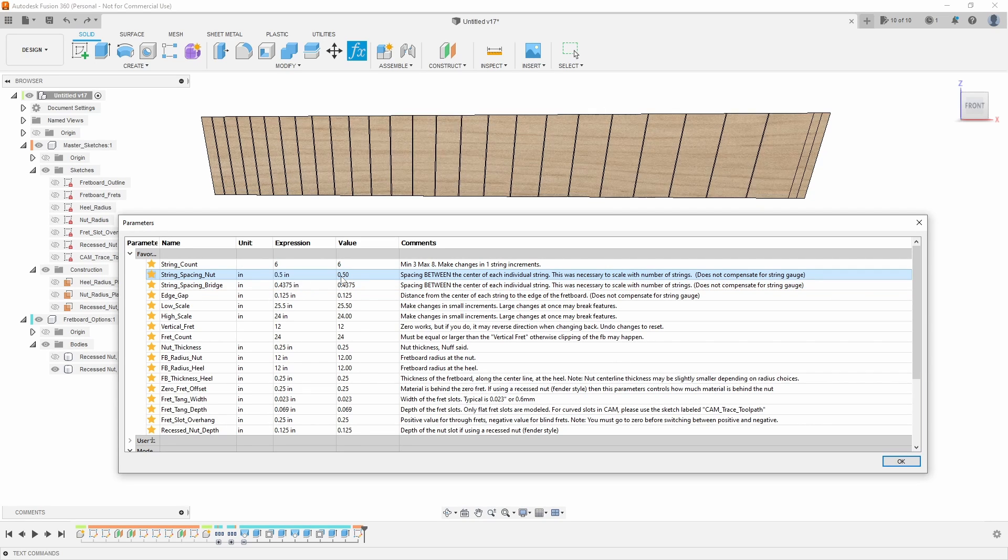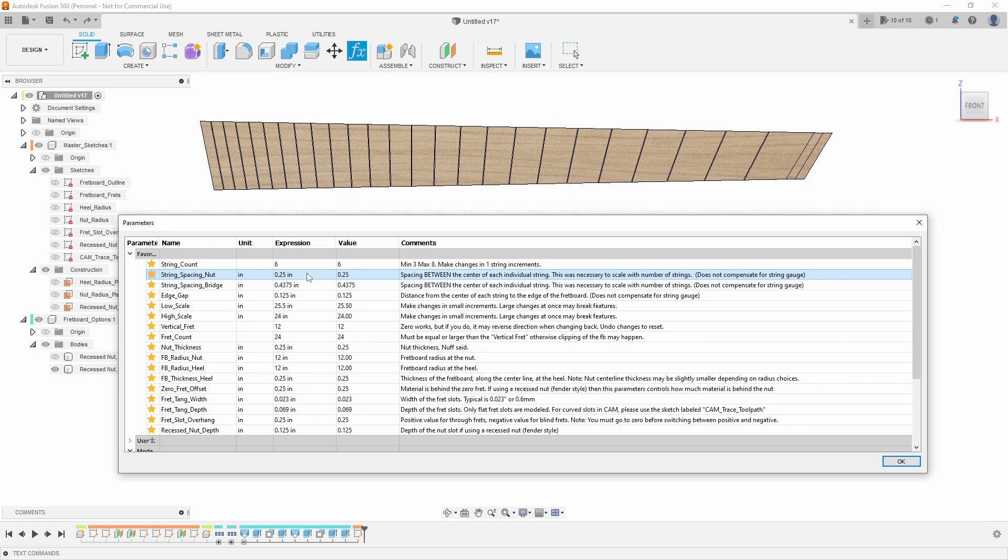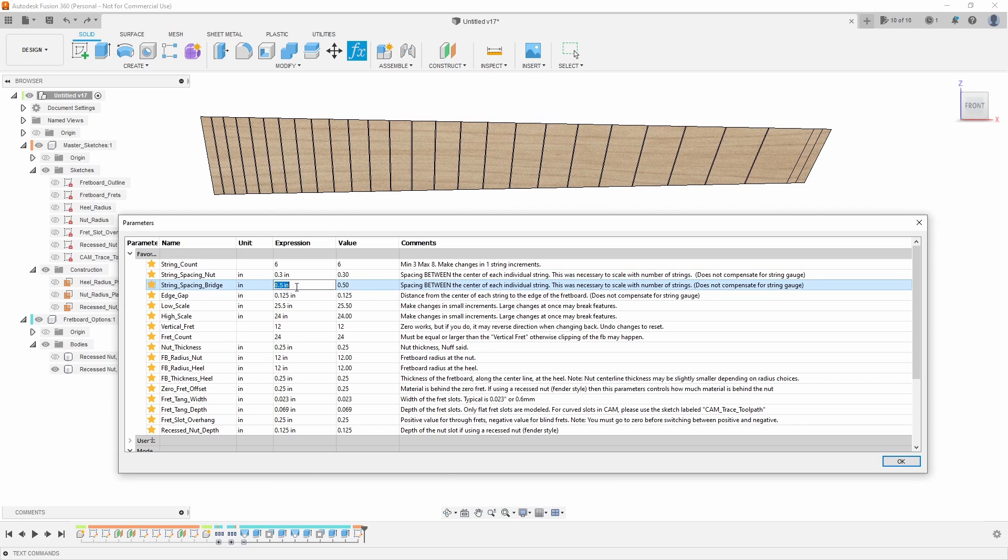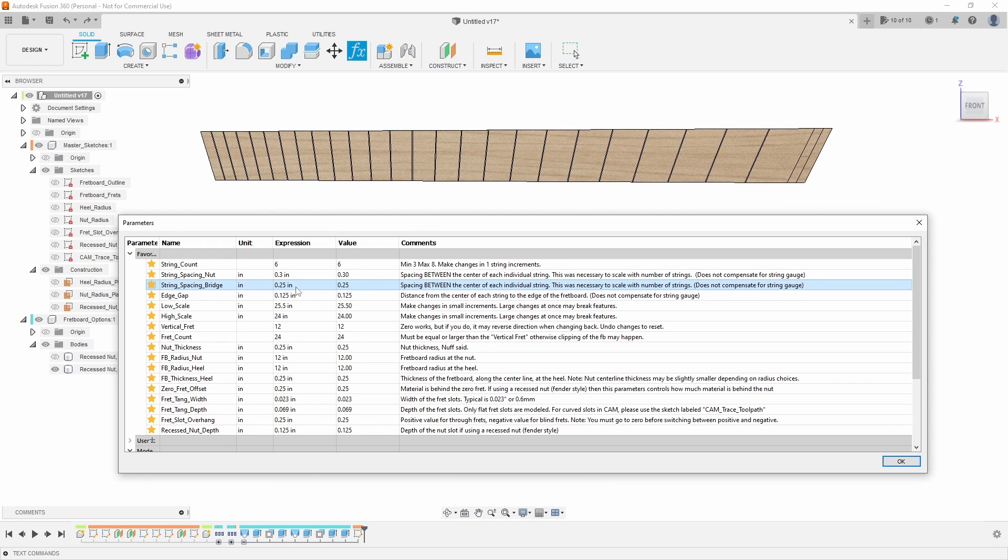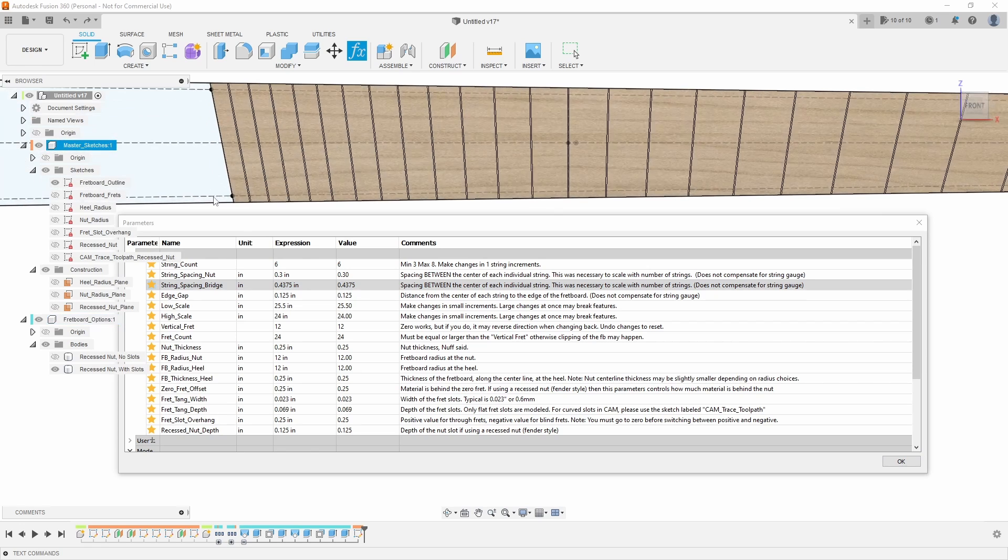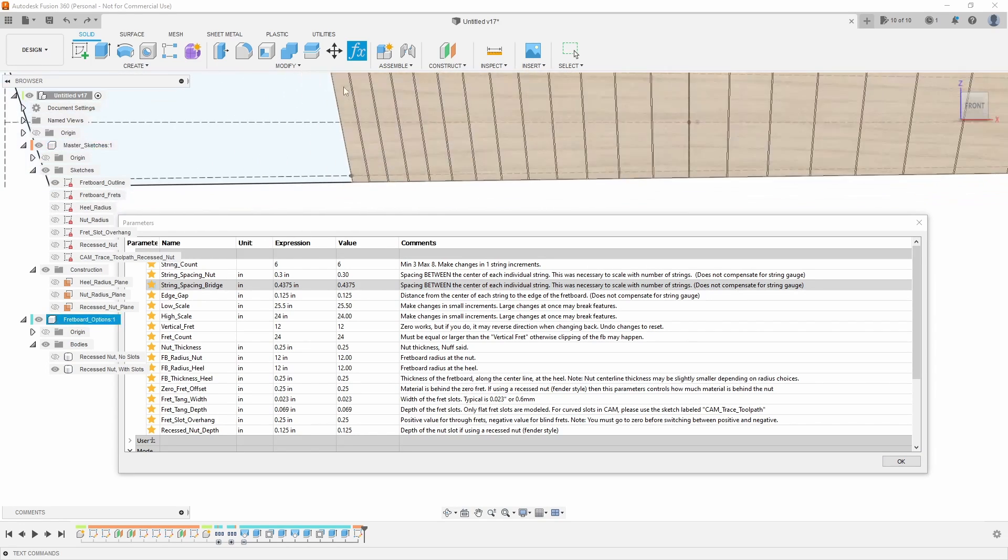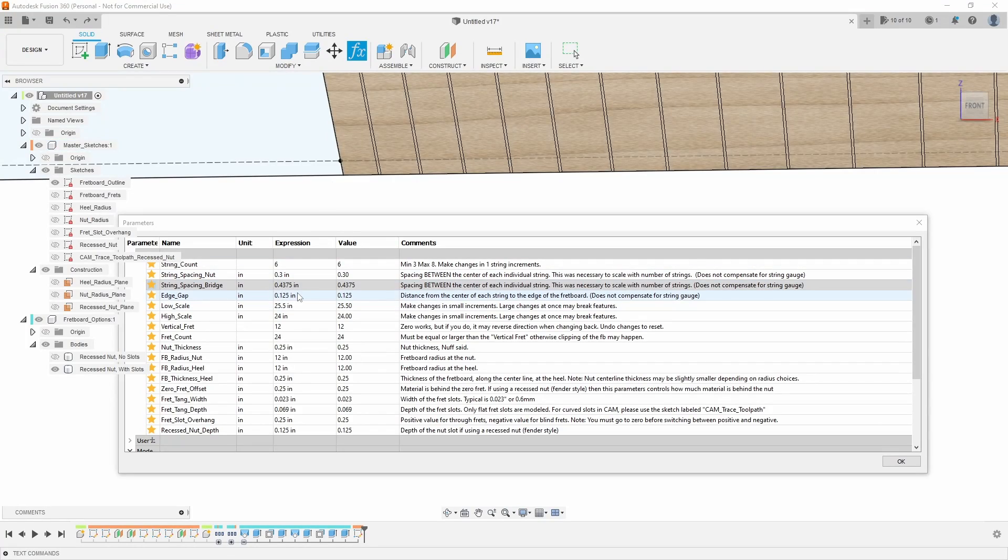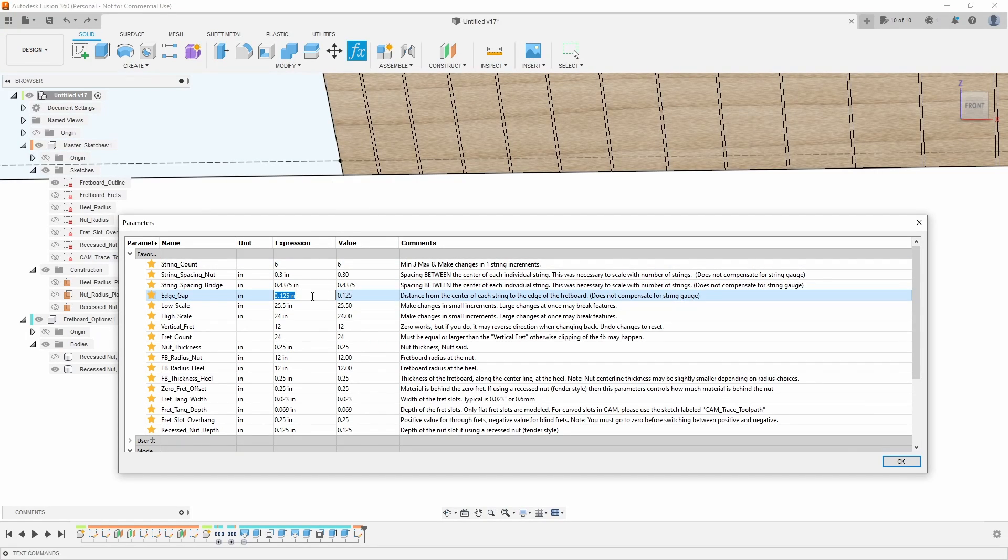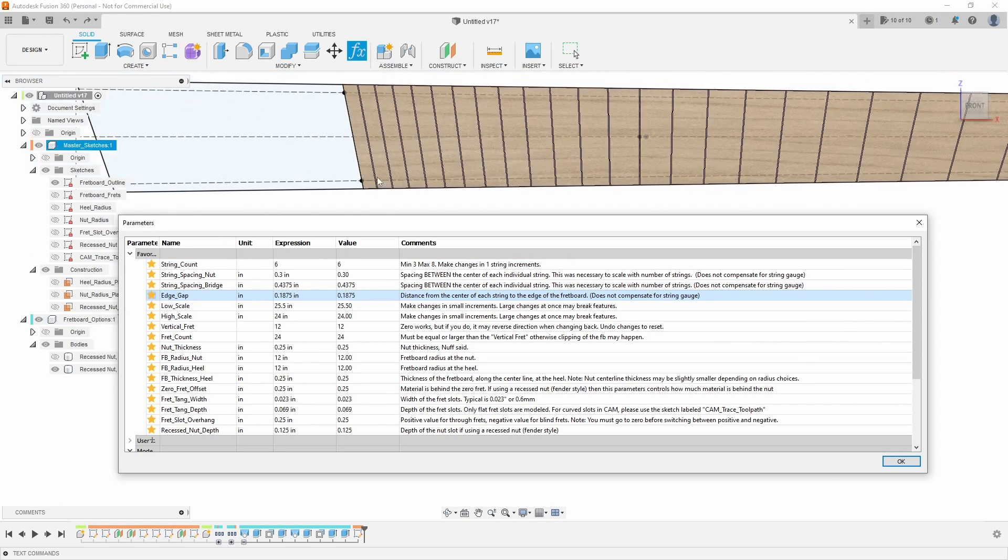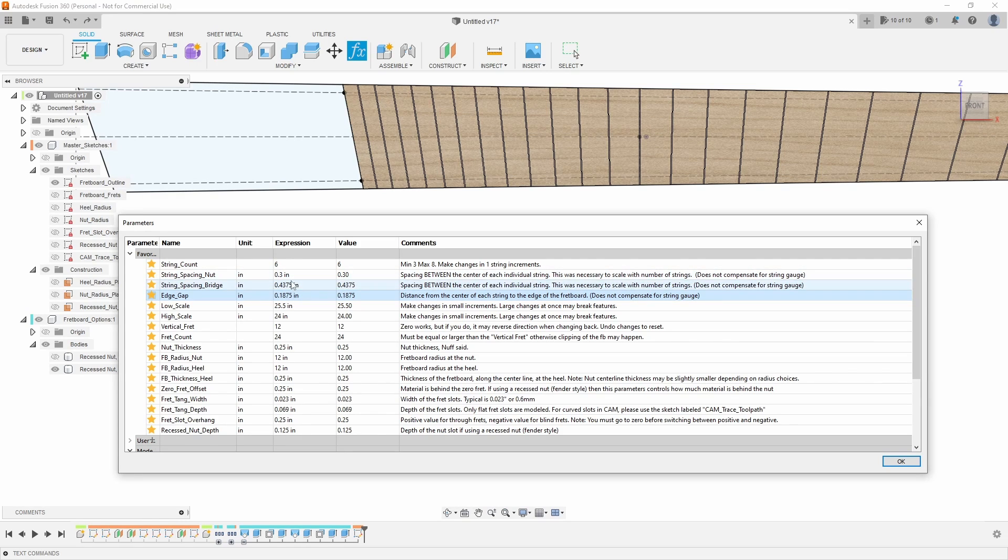But let's say I could do 0.5 at the nut or go small, 0.25. Then we also have edge gap. So the edge gap is the distance from the center point of your outside strings to the edge of the fretboard. So right now I have it set to 1.8 of an inch, so I can go 0.0625 or let's say 0.1875 if I want to have a much wider edge gap, and that will also add that to the width of the fretboard in addition to the string spacings.